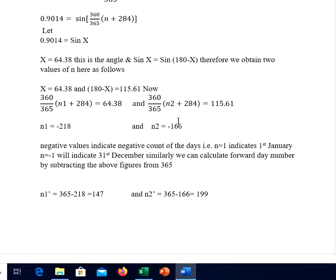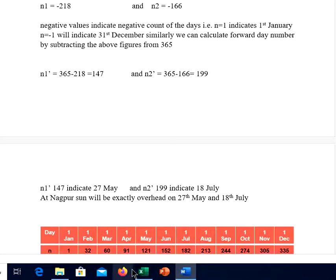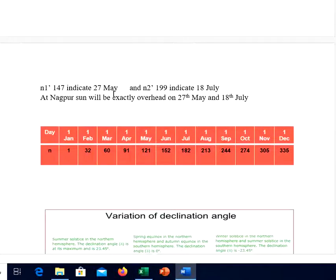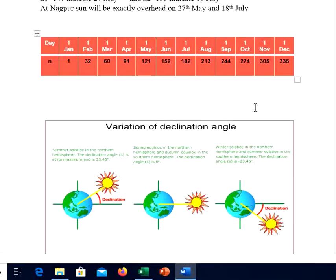The negative values indicate a negative count of days — n = 1 for 1st January, n = minus 1 at 31st December, and so on counting backwards. A simpler approach is to subtract these figures from 365: n1' = 365 − 218 = 147 and n2' = 365 − 166 = 199. So the 147th day and 199th day are the two days on which sun will be exactly overhead. n' = 147 is 27th May and n' = 199 is 18th July. At Nagpur, the sun will be exactly overhead on 27th May and 18th July.